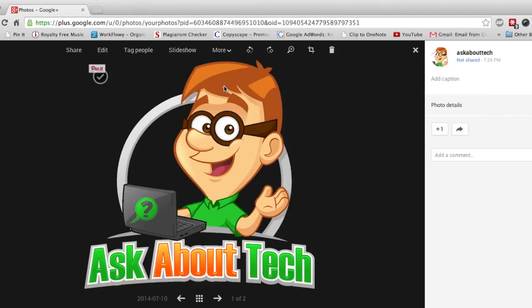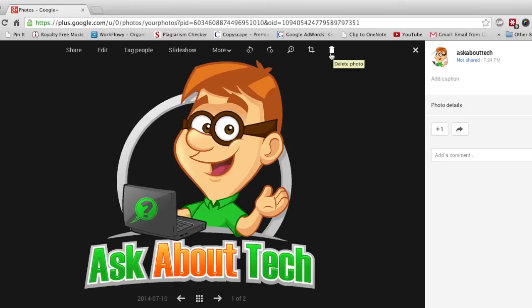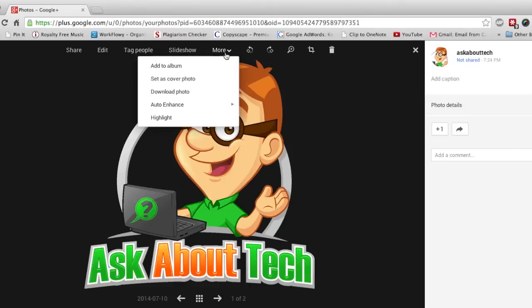So before you delete your pictures, it's also a good idea to download them onto your computer just in case you change your mind. So go to more, click on that, and click download photo.